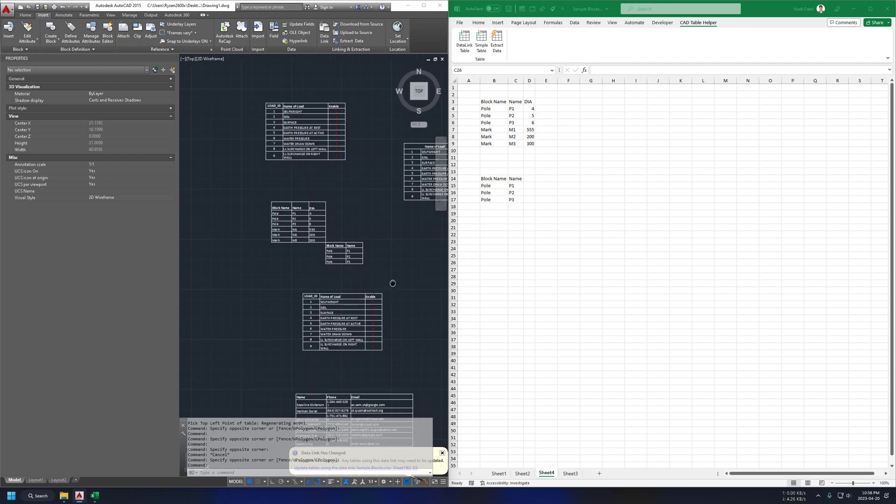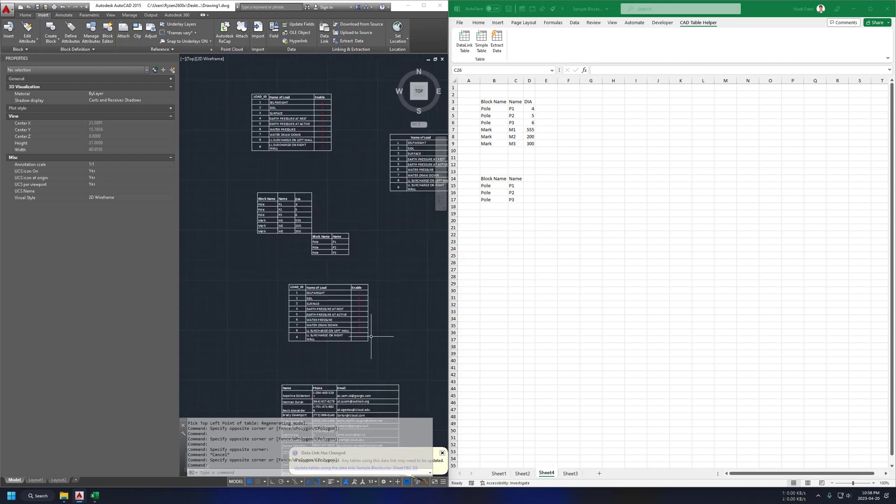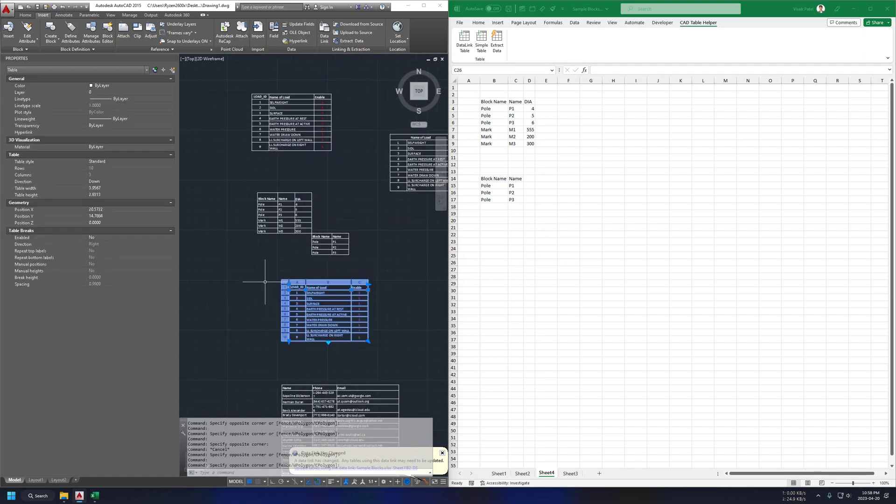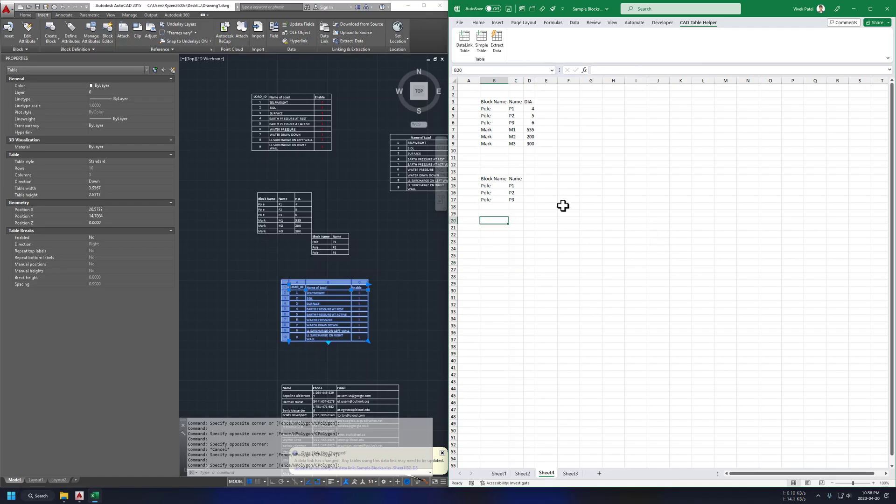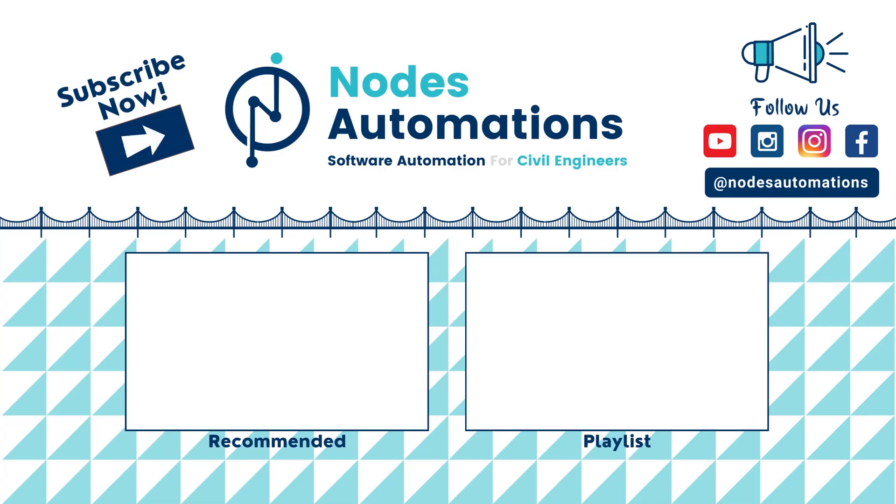So this is it. If you have any other questions regarding this Excel sheet please let me know. Bye, have a good day.